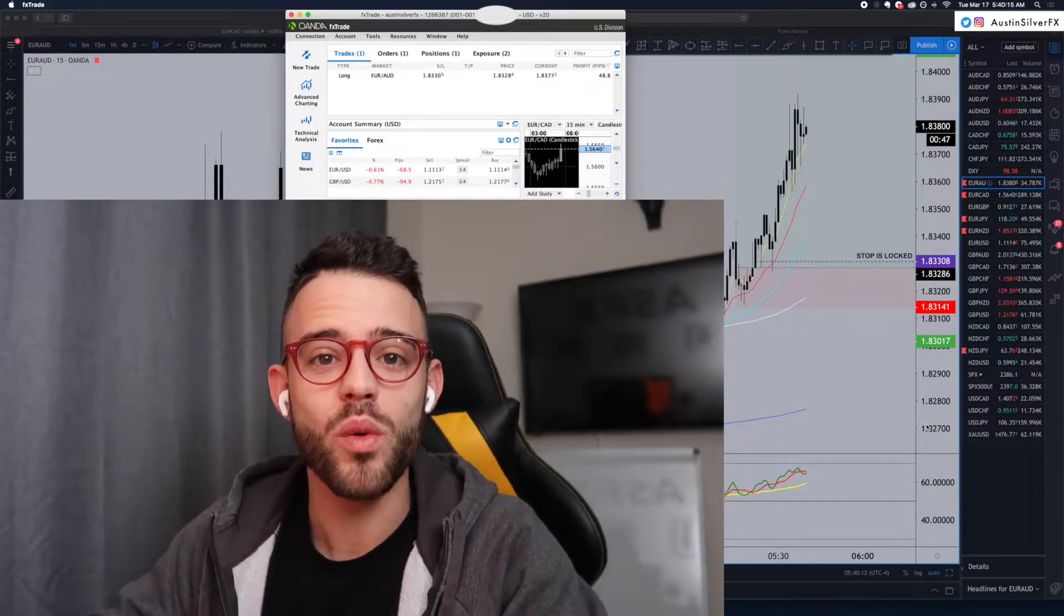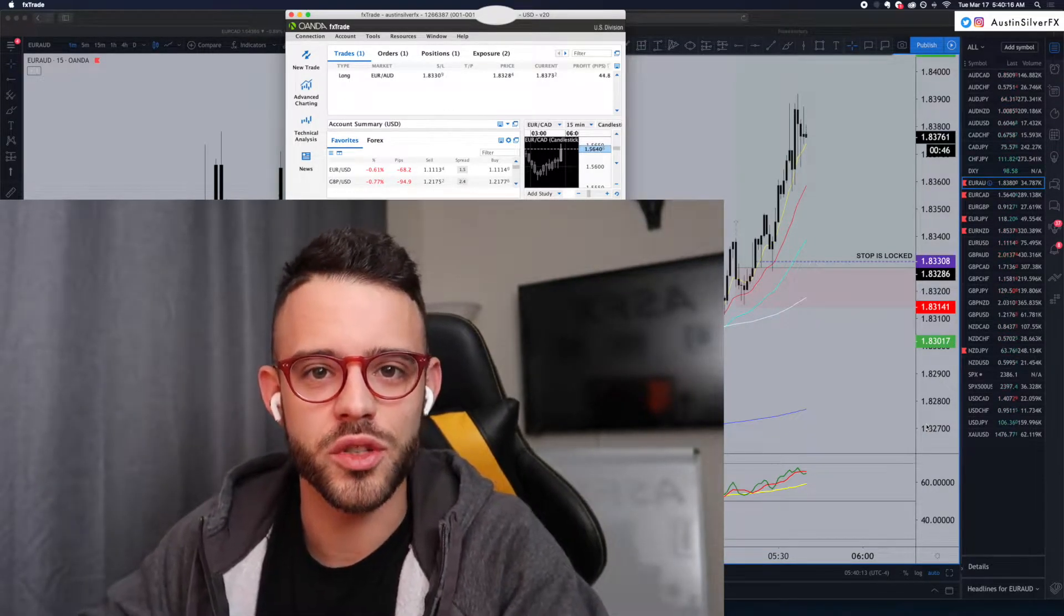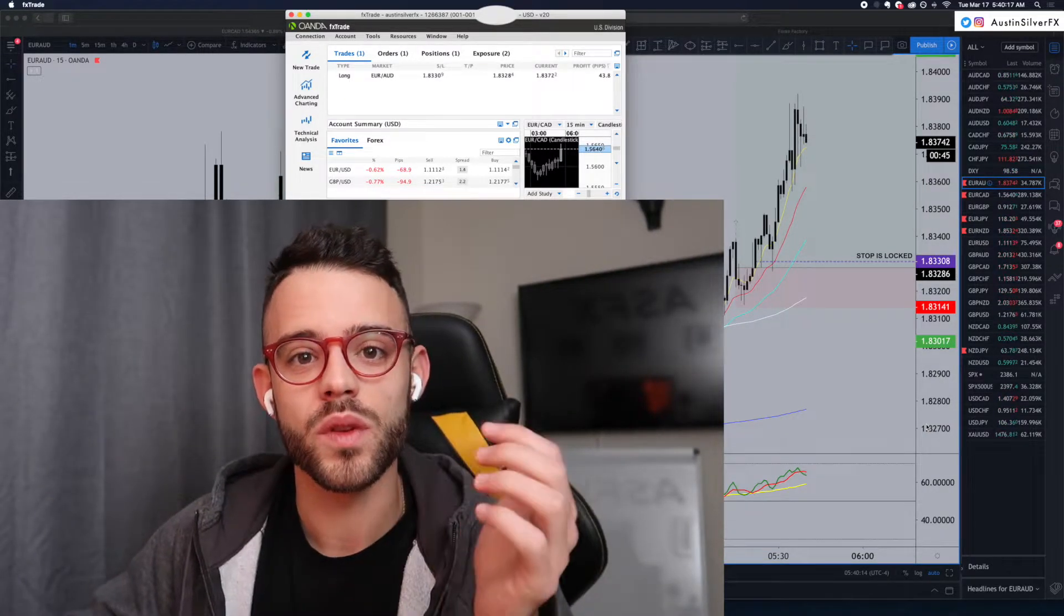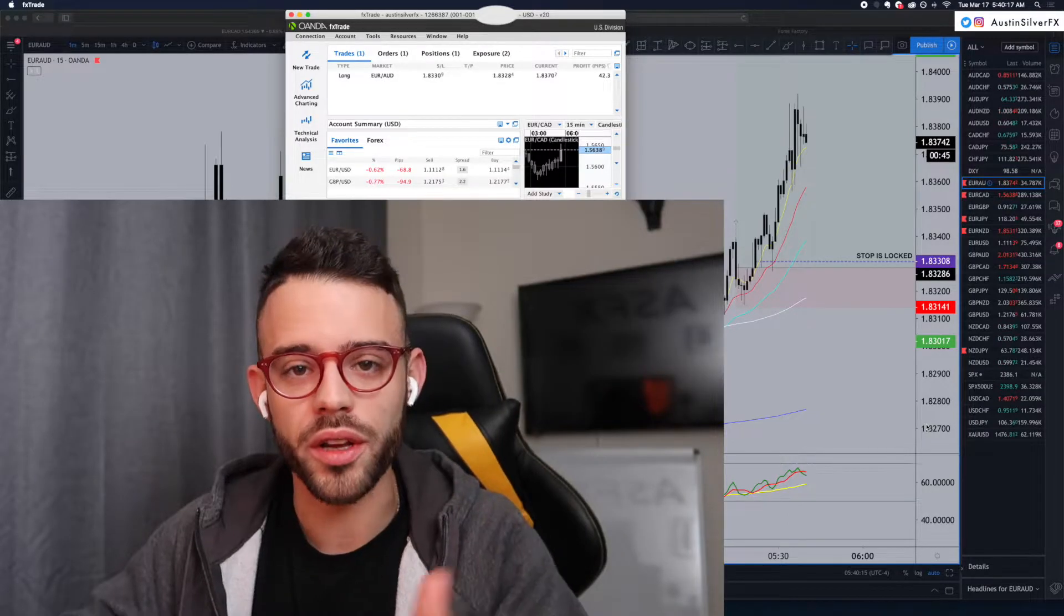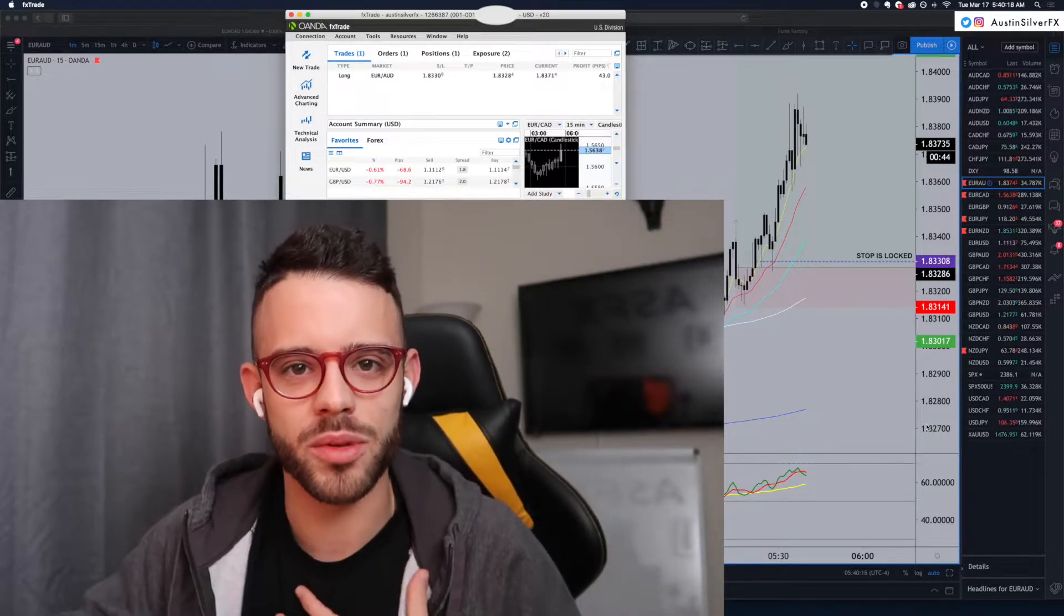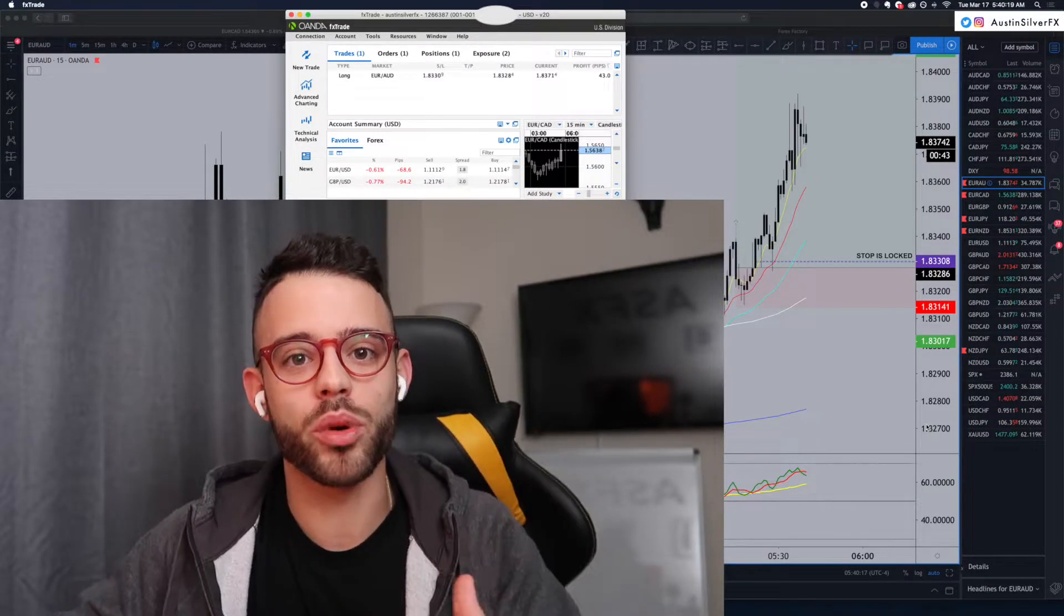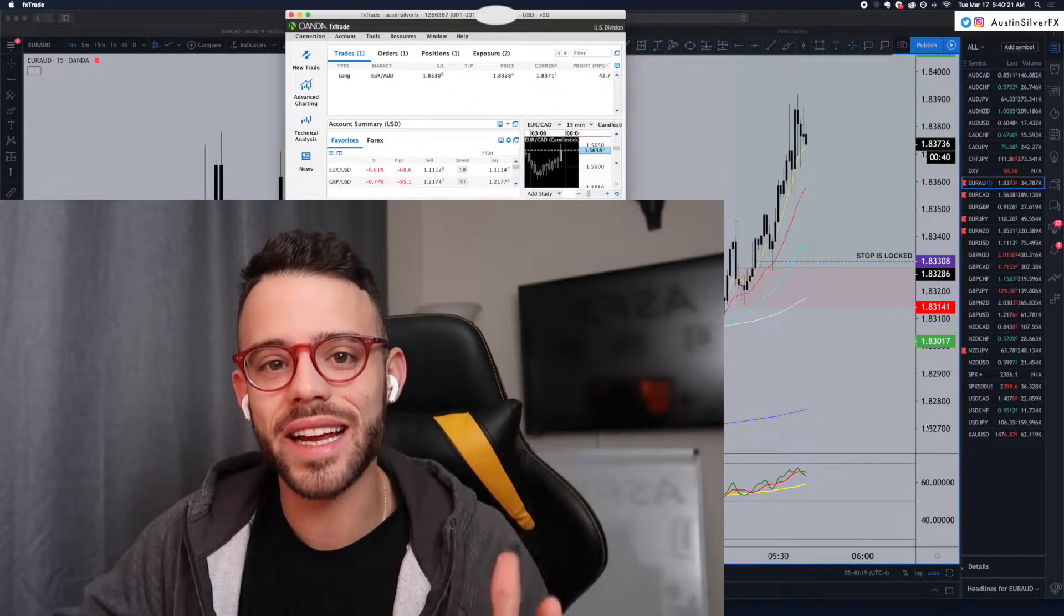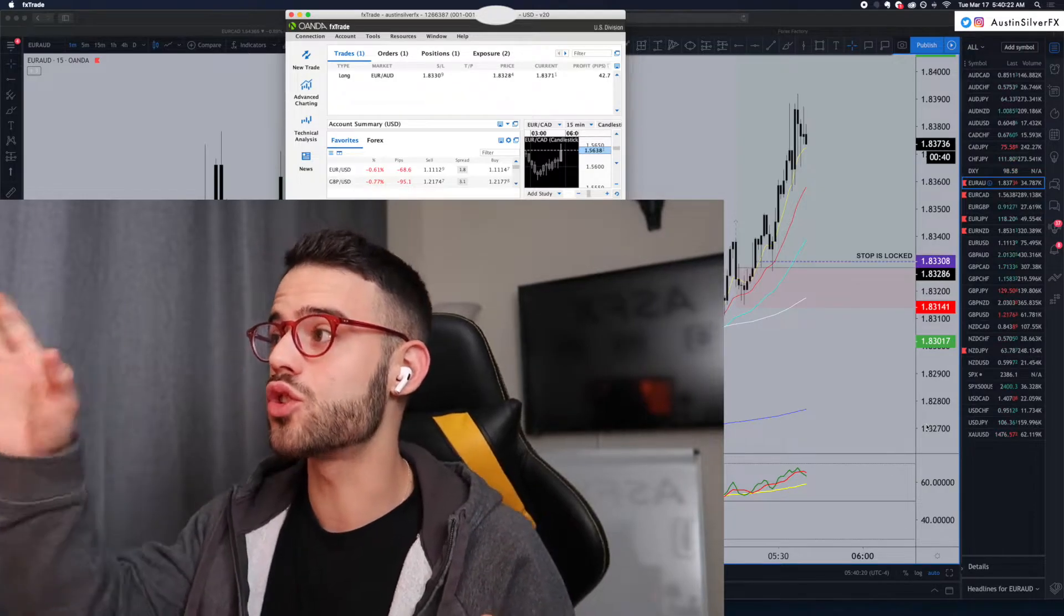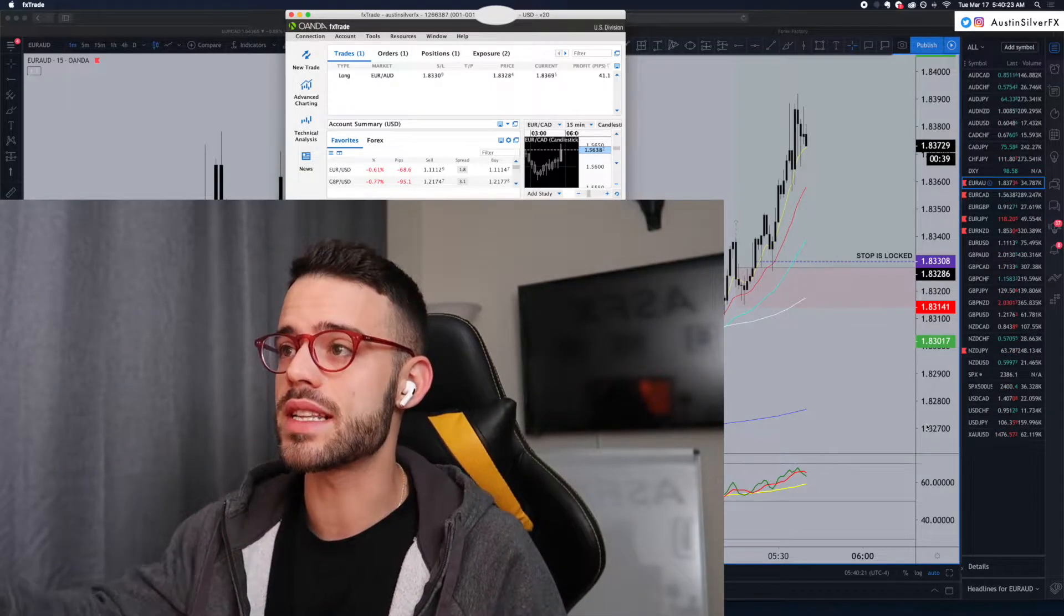I've got another 50 pip winning trade to discuss with you guys today. Good morning. If you're new, my name is Austin Silver. I appreciate you being here. Today, we're going into my second trade of the week. It's Tuesday, March 17th.